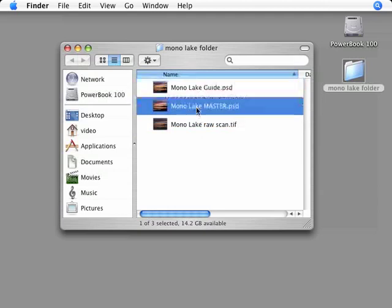And last, I have the master file. This is the file I'm going to use as the source for all my targeted files. Targeted files are used to make prints and any other uses that come up for this photograph. Until next time, I'm Rich Seiling. Thanks for watching.